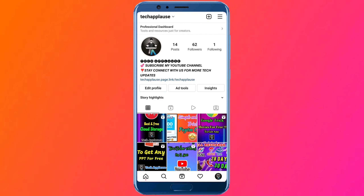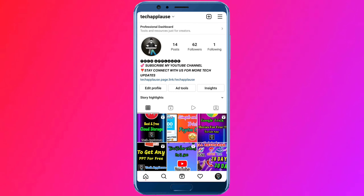There is one issue on Instagram — this is a bug. This is how to solve this problem.